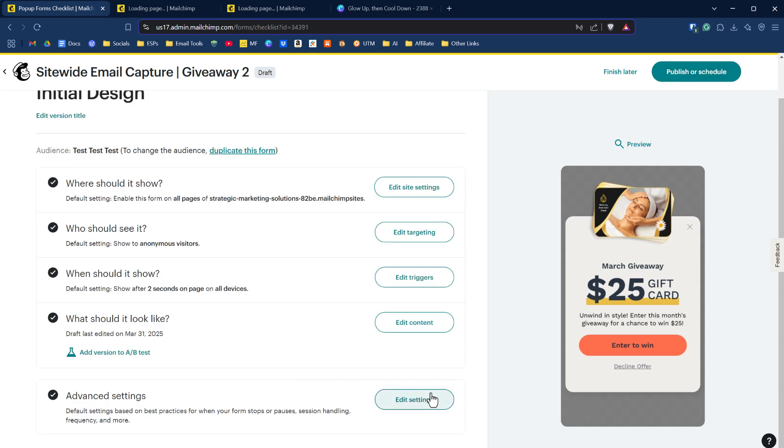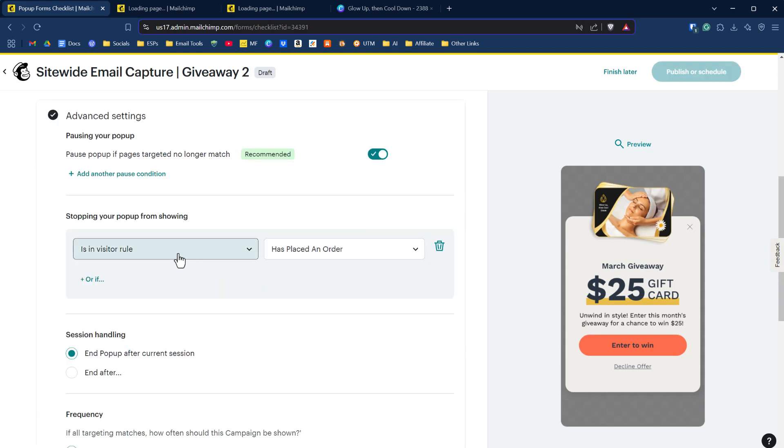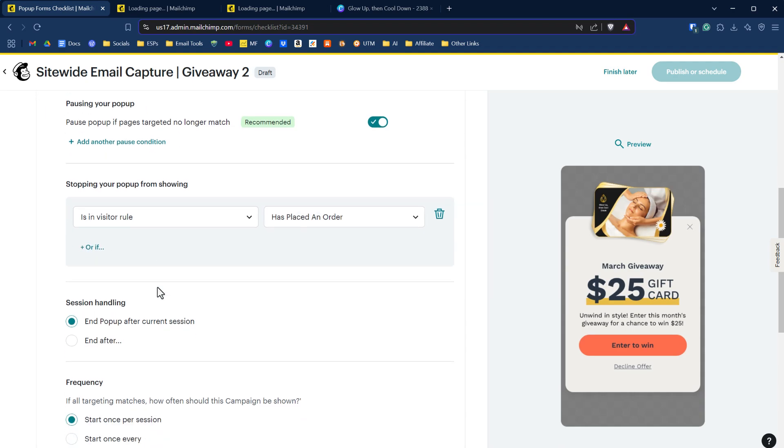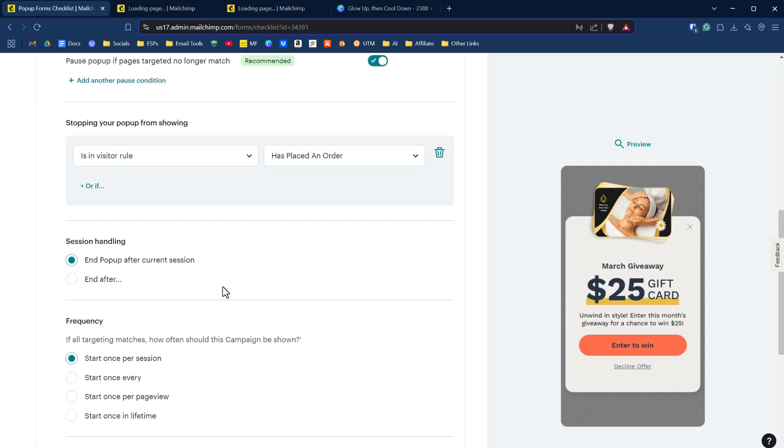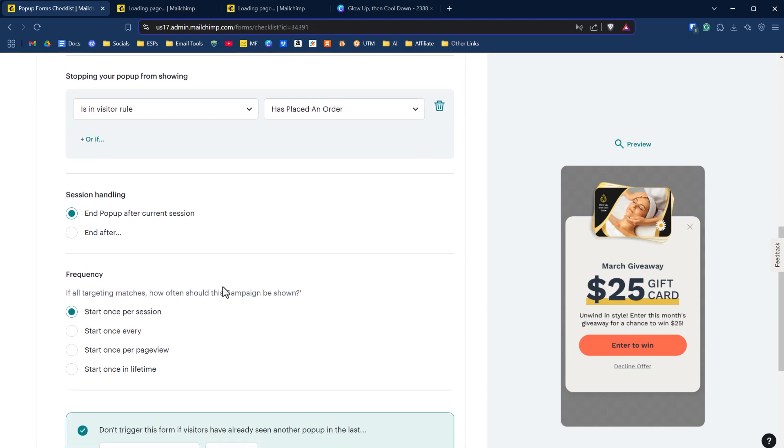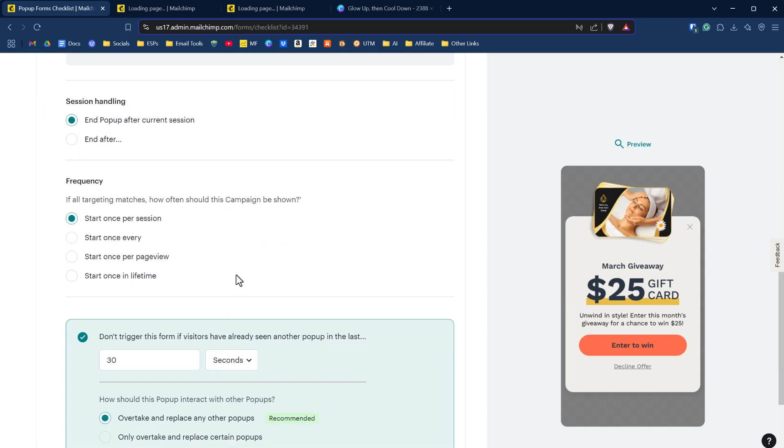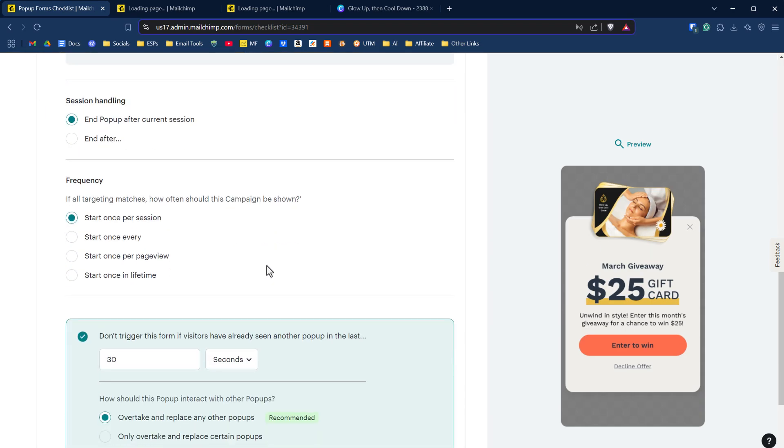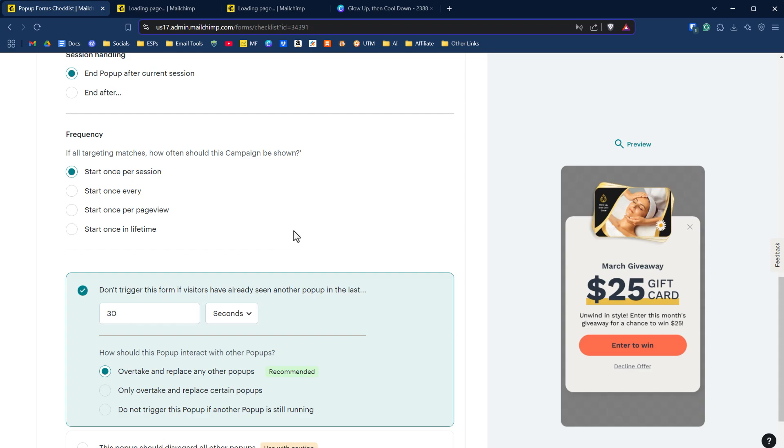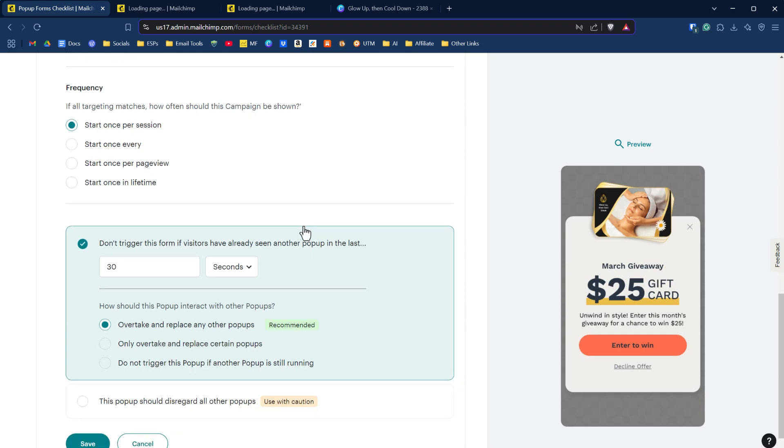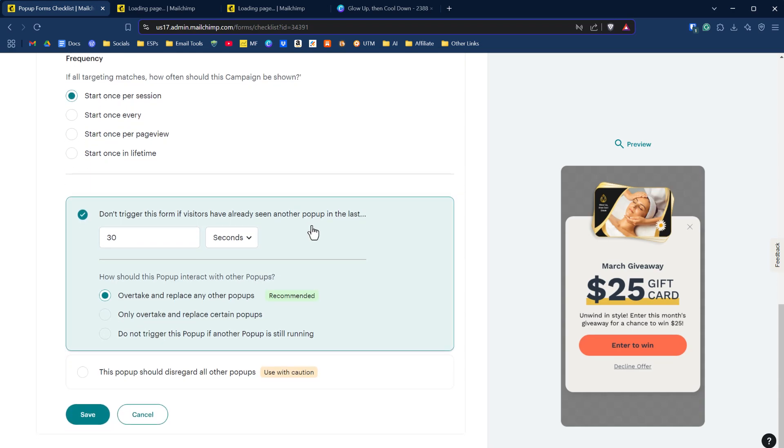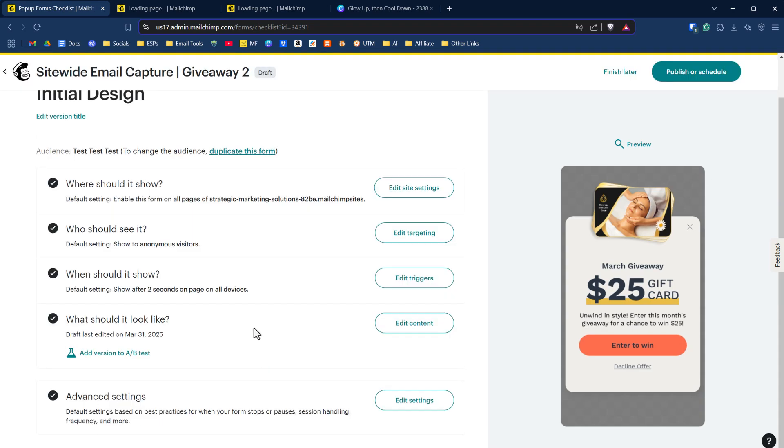Very bottom here, we have advanced settings. We can manage when you want to stop showing the pop-up or you could have additional conditions. You could end the pop-up after a particular session. End it after. You can have frequency, start once every, start once every page view. Don't trigger this form for visitors who have already seen another pop-up for 30 seconds. Lots of options that you can do here. I'm just going to click on save.